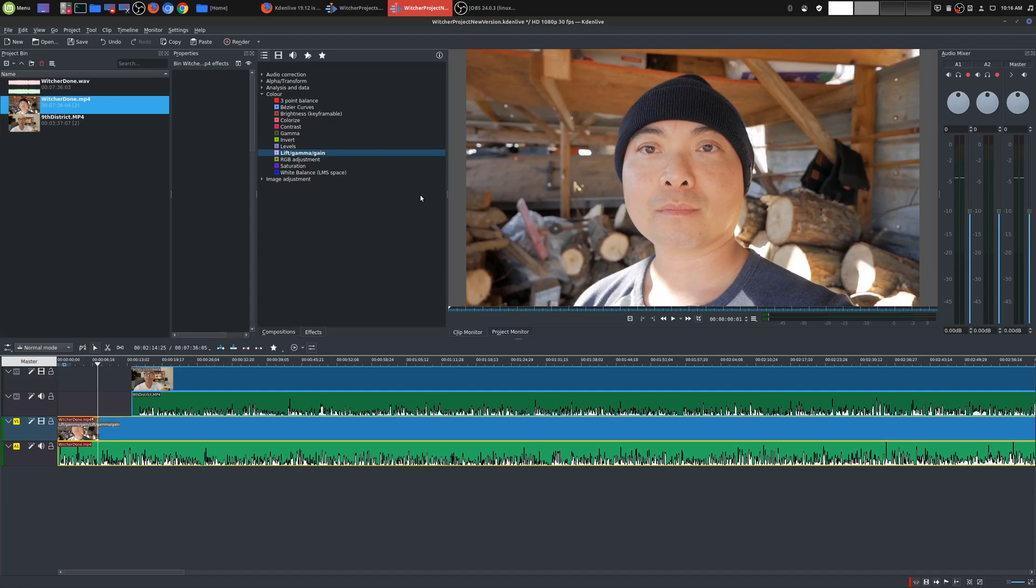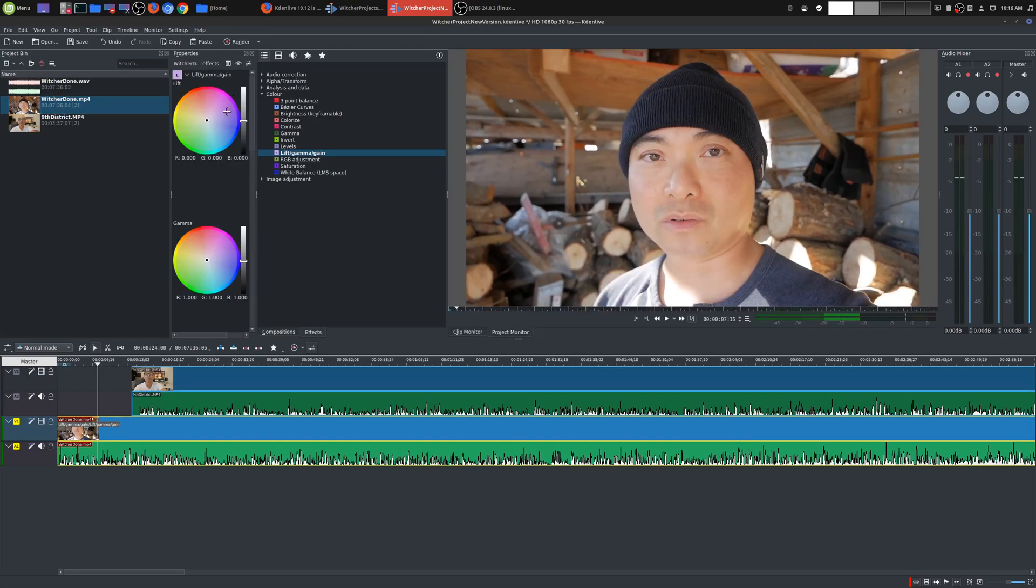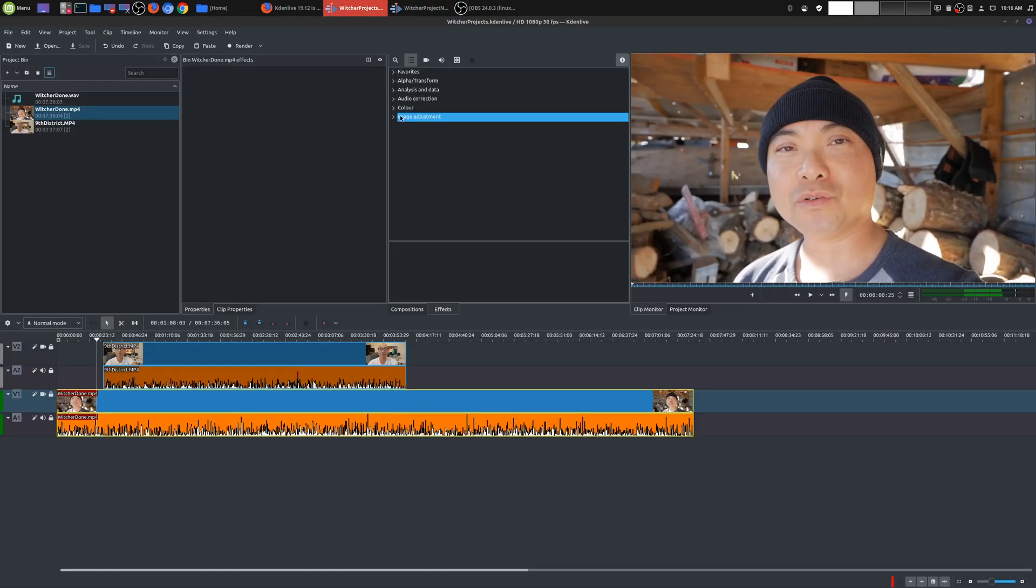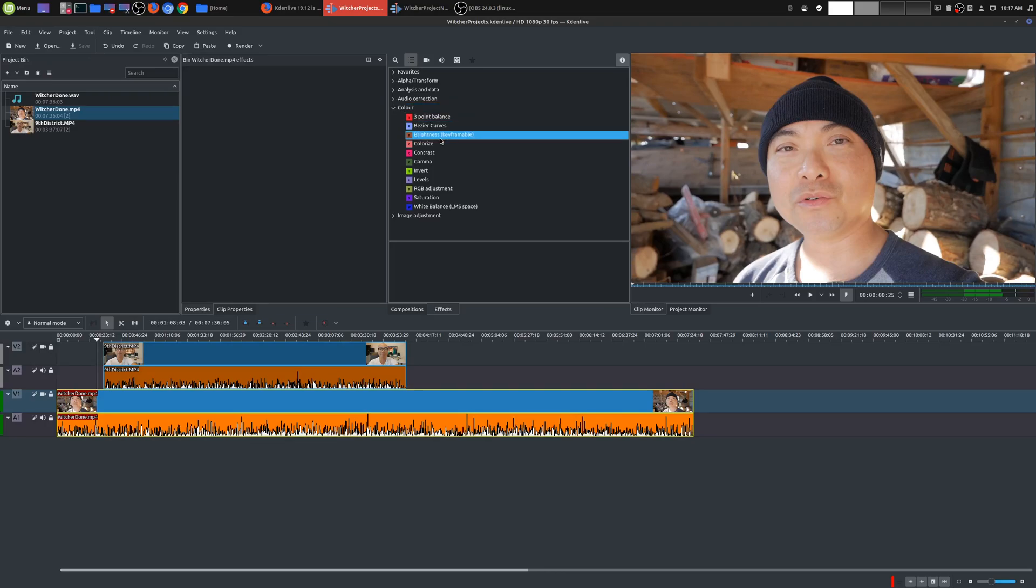And then other things I like is there is this new lift gamma gain effect. So whenever you put that here in your properties, it just looks cool. This is a lot easier. It reminds me a lot of DaVinci Resolve whenever you're doing color grading.